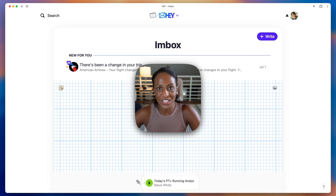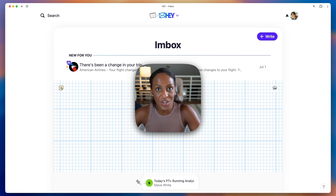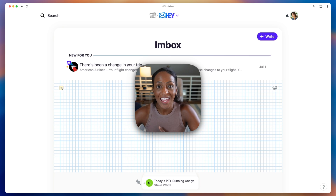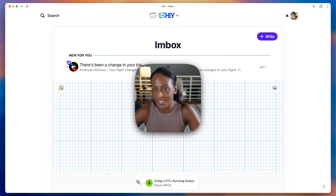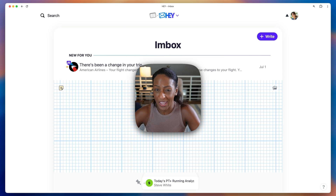Hey, I'm Kimberly from 37signals. I'm going to show you one of my favorite features in Hay called collections. Collections are a way that you can group similar emails together, almost like putting them in a folder. But with Hay collections, all of those email threads, as well as any attachments that are part of those emails, show up on one page.